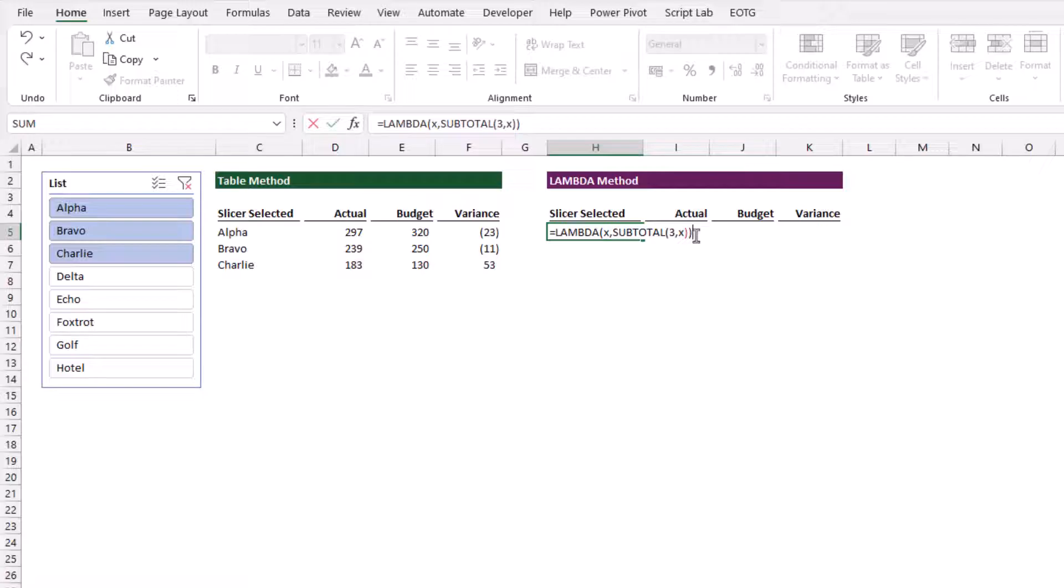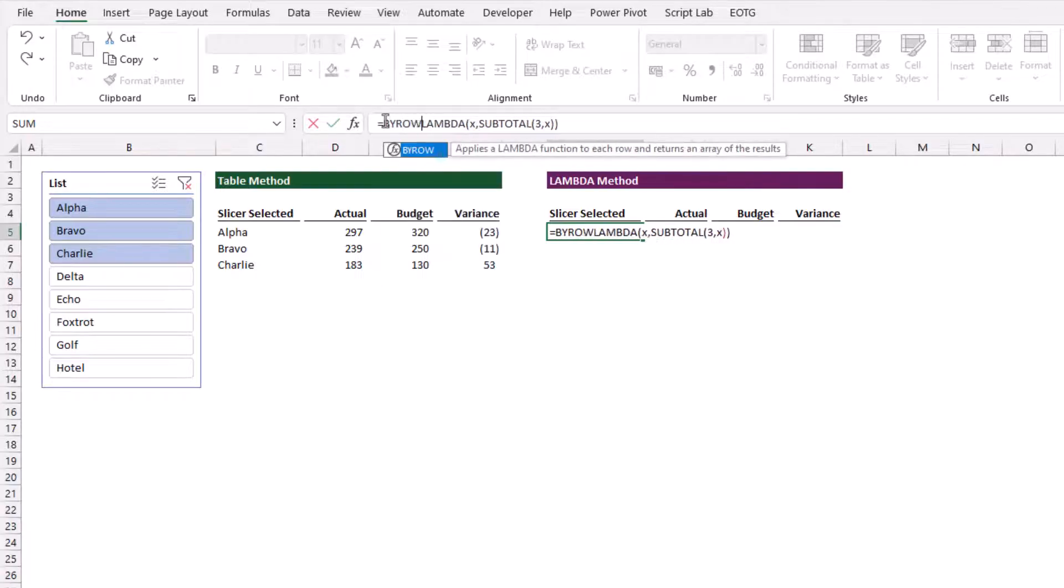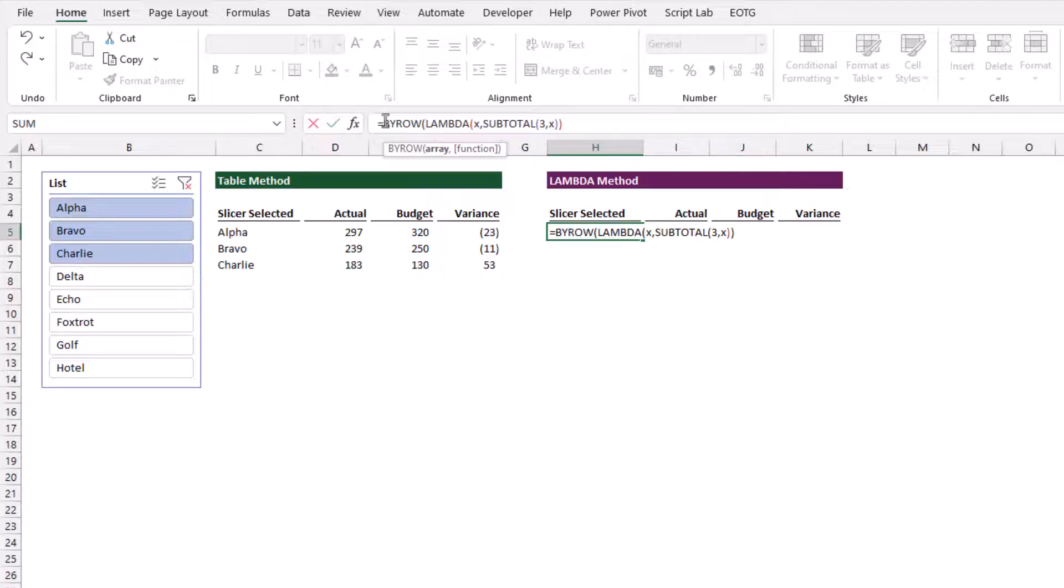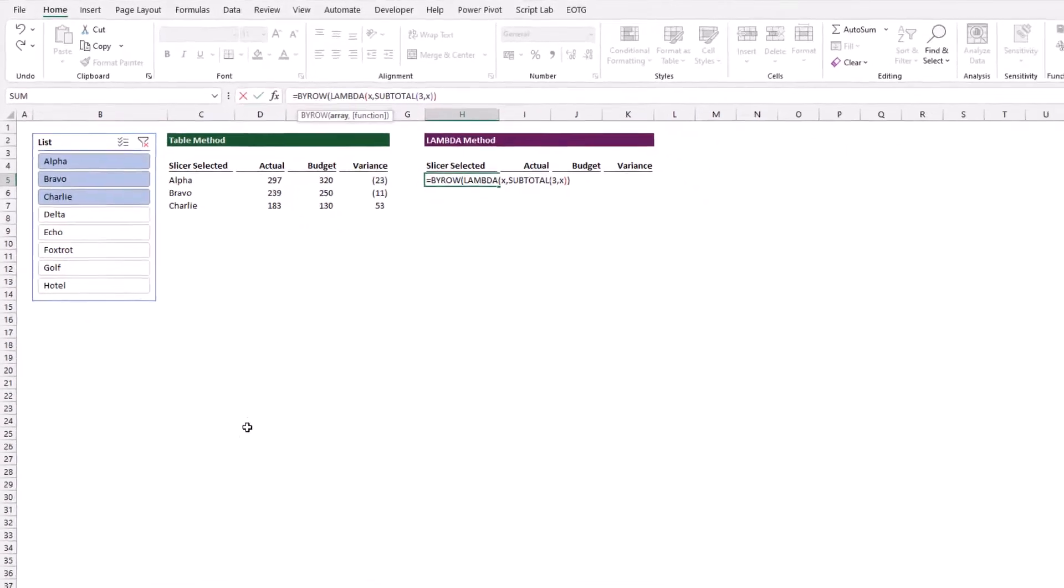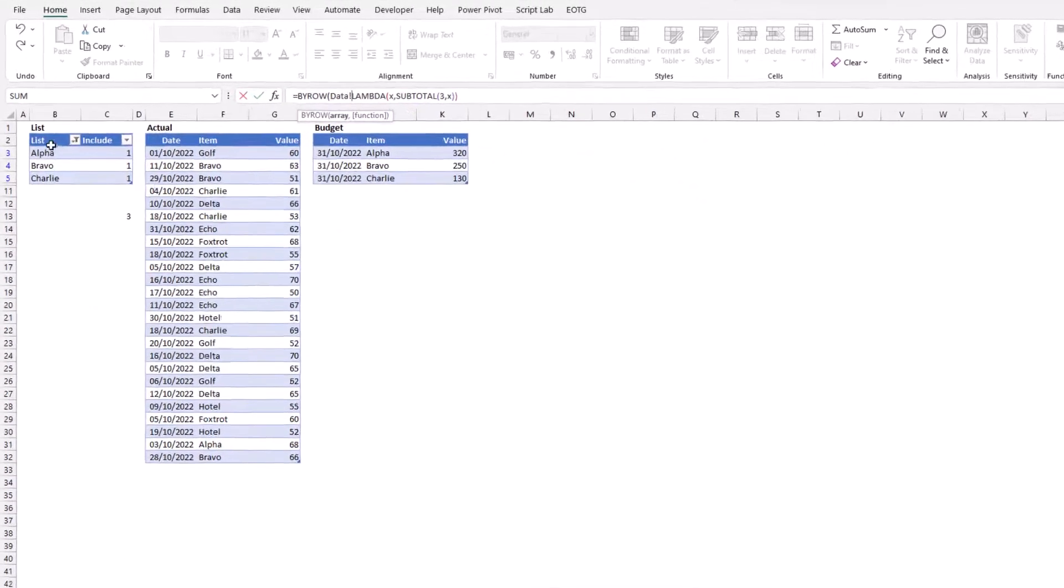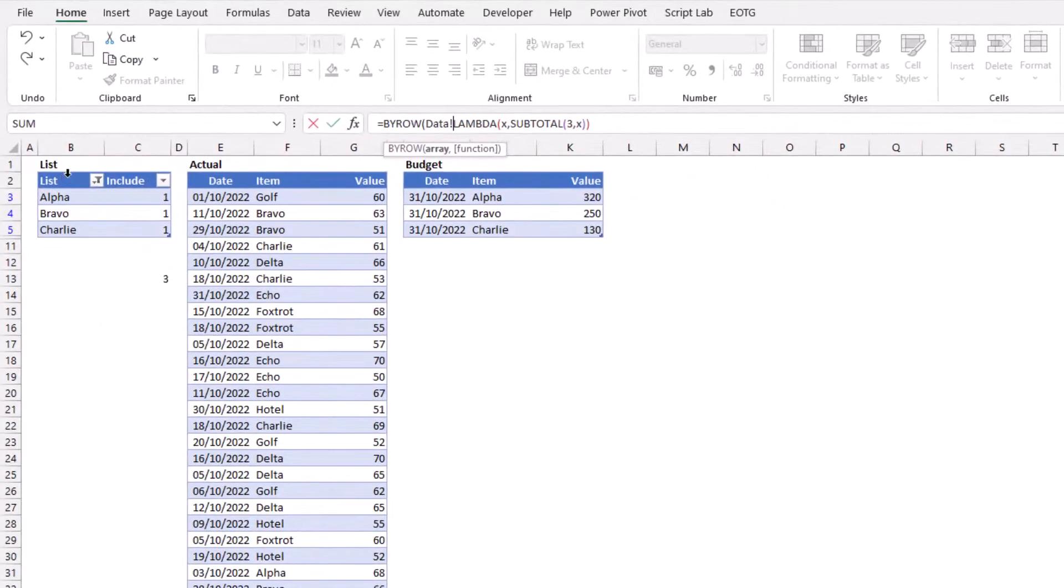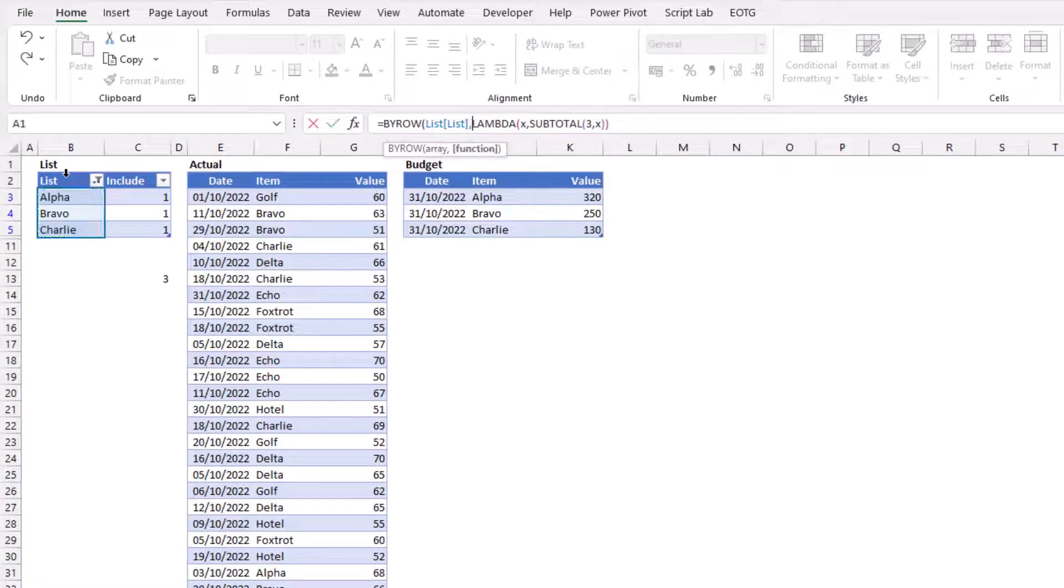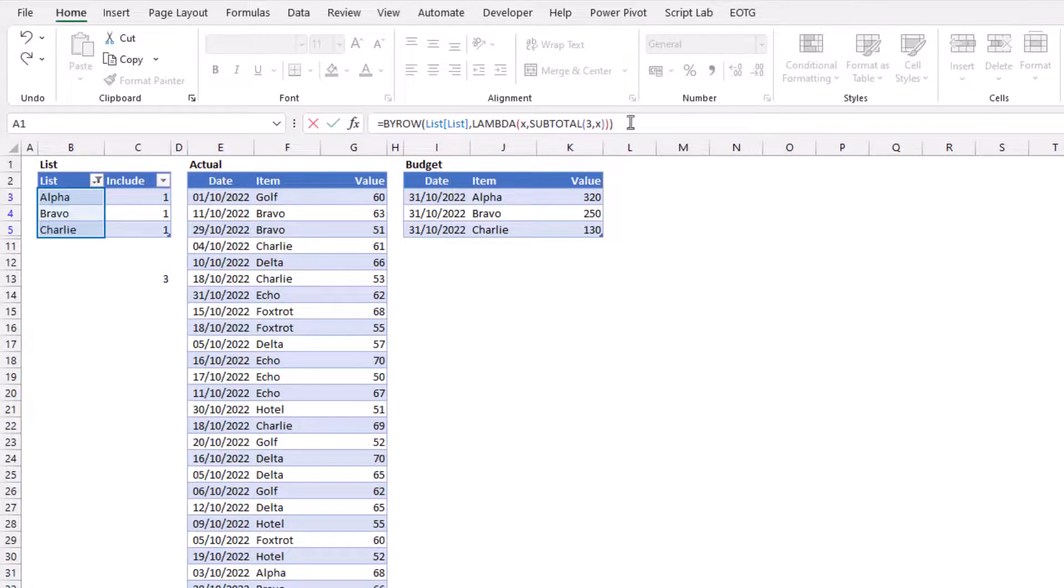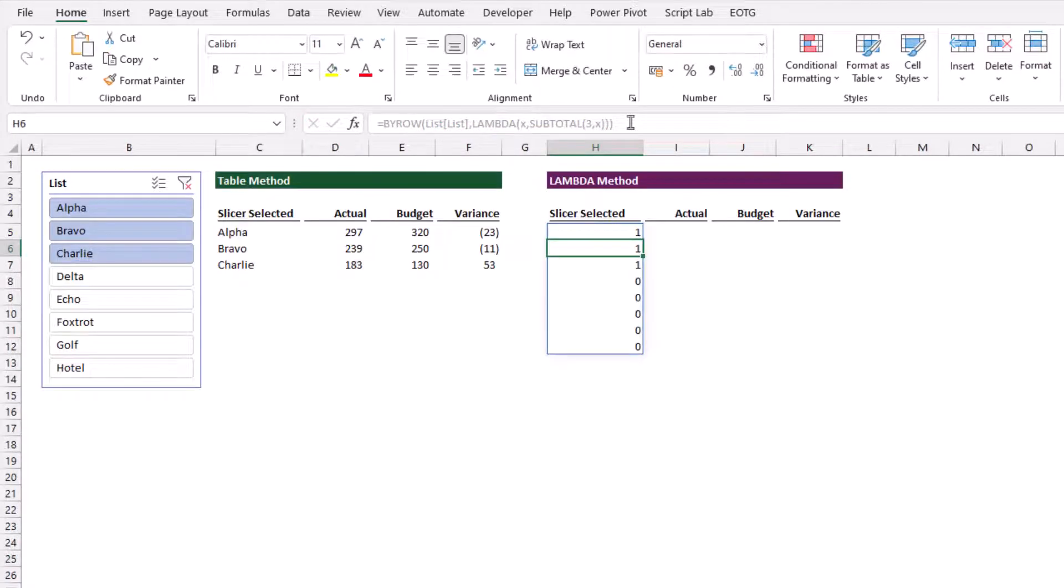Now I also need to use a lambda helper function called byrow. Byrow enables us to use the same lambda function in every row in an array. I'll come across to my data table, select my list column, enter a comma, and then close the byrow function. As you can see, we have one, one, one, and then all the remaining items are zero.